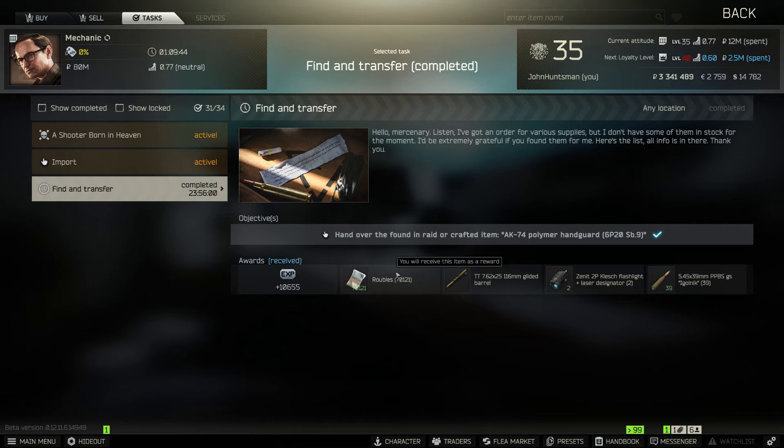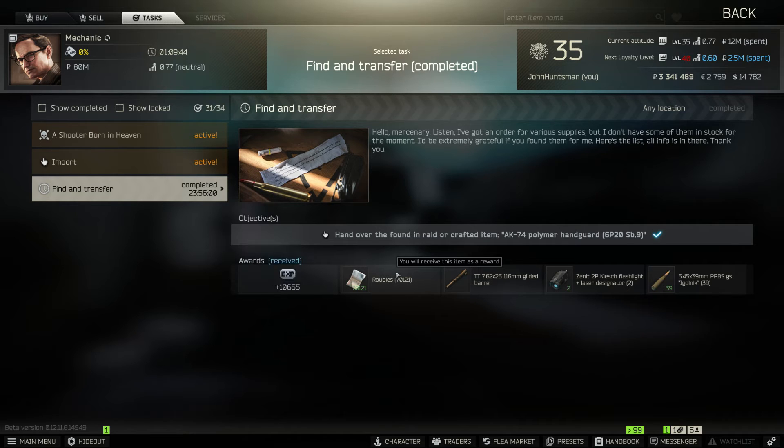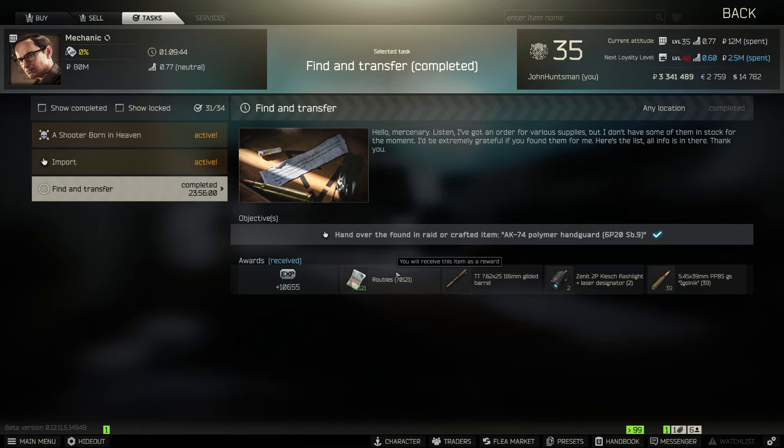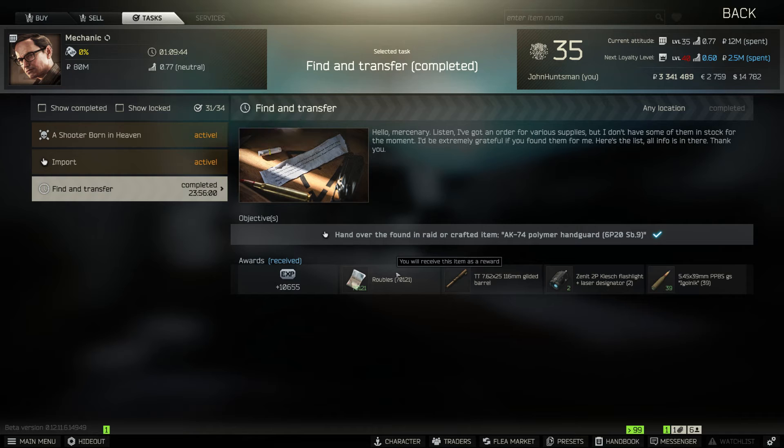As you can see I've completed the task and I can no longer accept the task within the day and it'll be refreshed after 24 hours. Also after completing the task notice that you didn't gain any reputation with the trader. I guess this is intended, you will have to do your main quest in order to get the reputations.